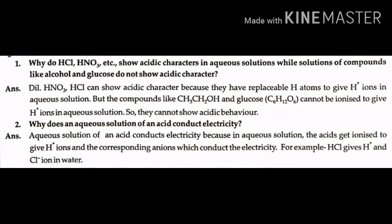So they cannot show acidic behavior. Question number 2: Why does an aqueous solution of an acid conduct electricity? Answer: An aqueous solution of an acid conducts electricity because in aqueous solution, the acids get ionized to give H+ ions and the corresponding anions, which conduct the electricity. For example, HCl gives H+ and Cl- ions in water.